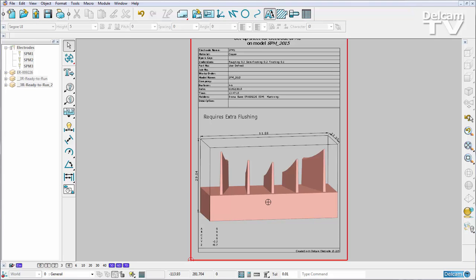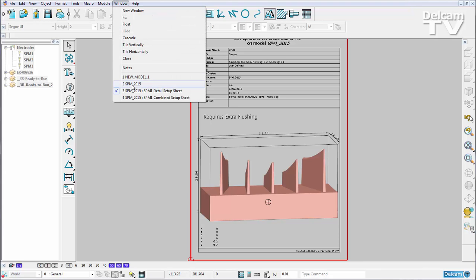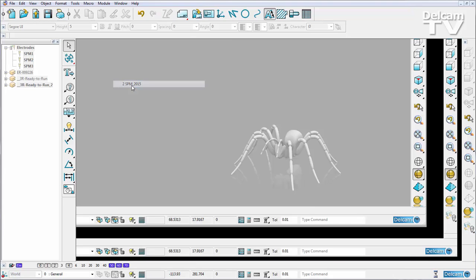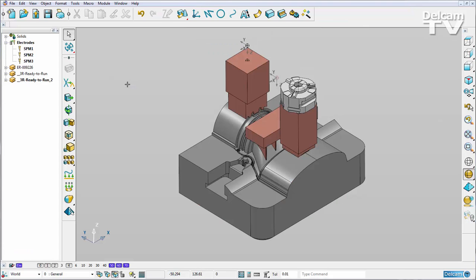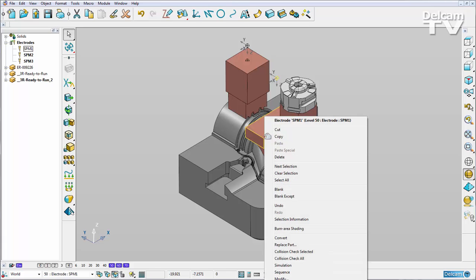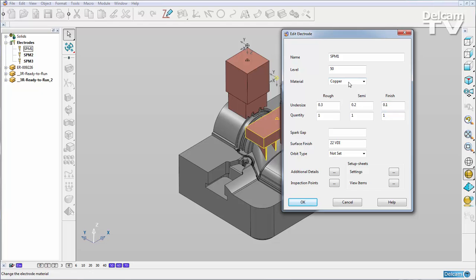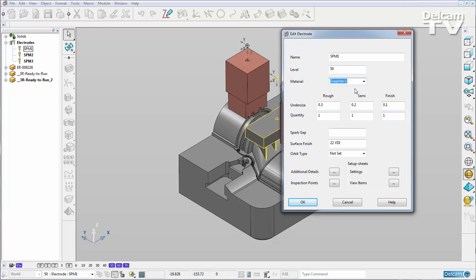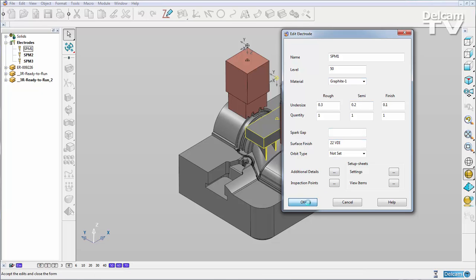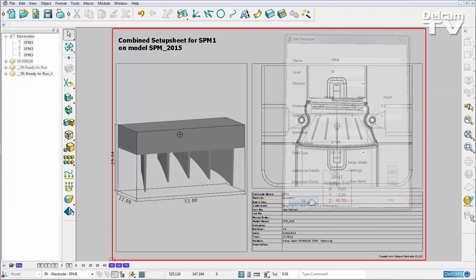Once I've done this, I may want to make a change to my electrode. For example, I want to actually machine a graphite electrode rather than a copper electrode. So I'm going to modify it by entering the right click menu and I can change my material from copper to graphite seeing as it's a user defined blank. Now when I say OK, my setup sheets are updated rather than regenerated.